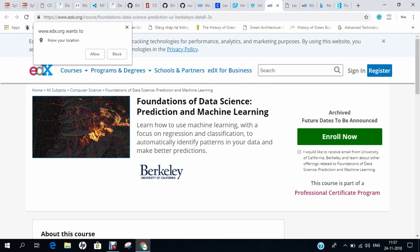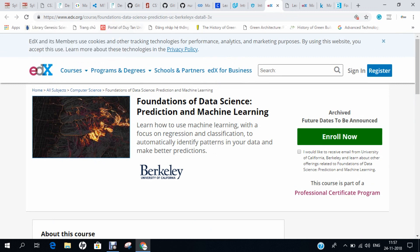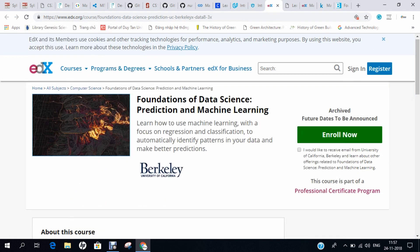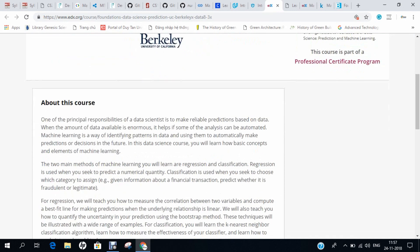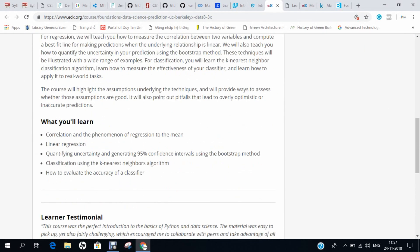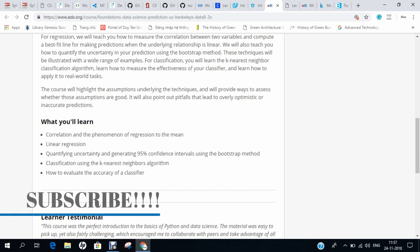The next course is from EDX, offered by the University of California, Berkeley. You can do lots of things with regard to machine learning, and this course covers the K-nearest neighbor algorithm which is very good to understand. The entire course is based on Python and data sciences.